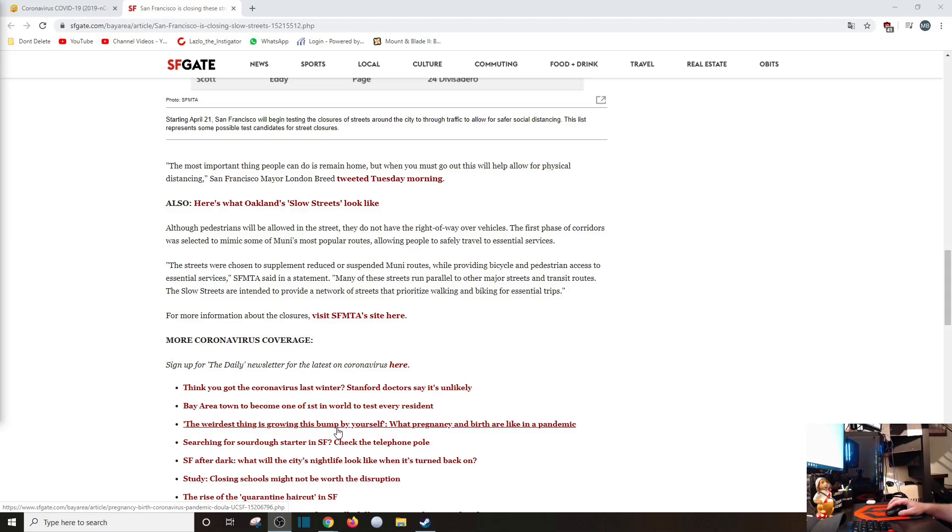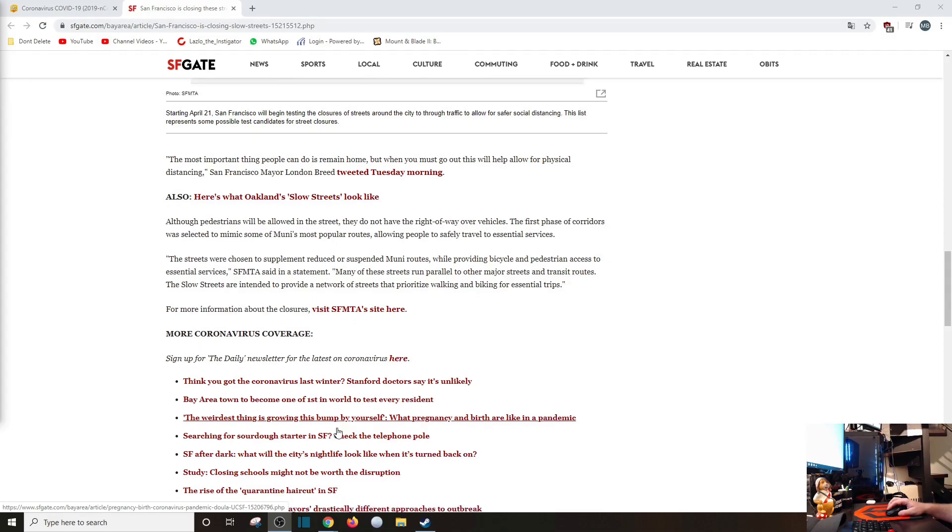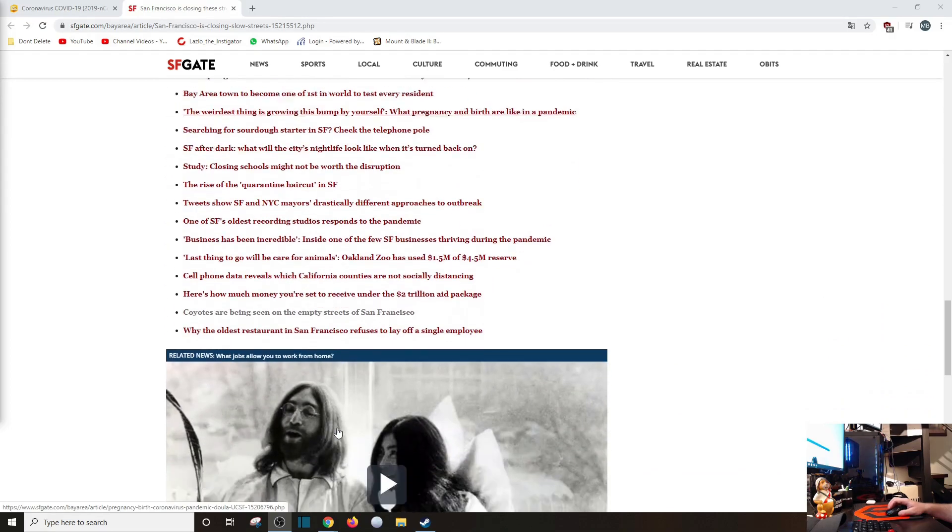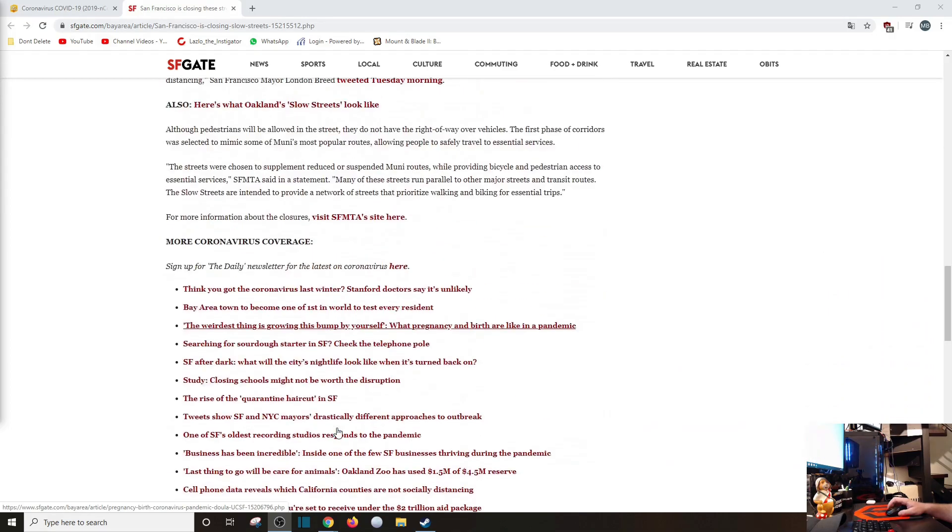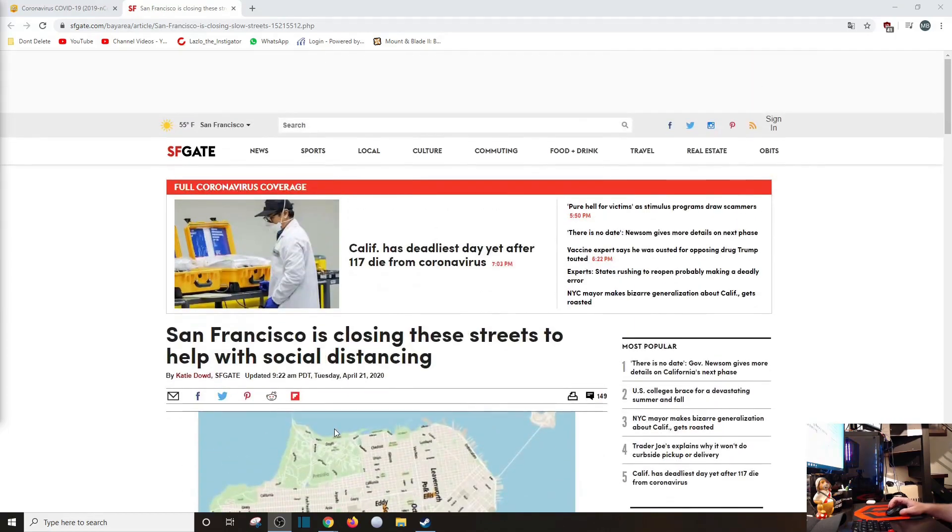Allowing people to safely travel to essential services. The streets were chosen to supplement reduced or suspended Muni routes, while providing bicycle and pedestrian access to essential services. Many of these streets run parallel to other major streets and transit routes. The slow streets are intended to provide a network of streets that prioritize walking and biking for essential trips. I don't see how this is going to help.